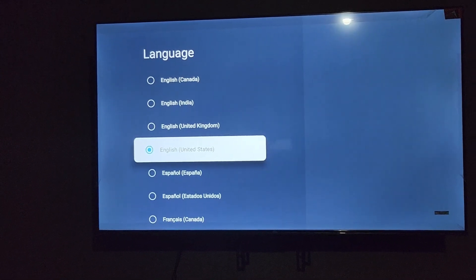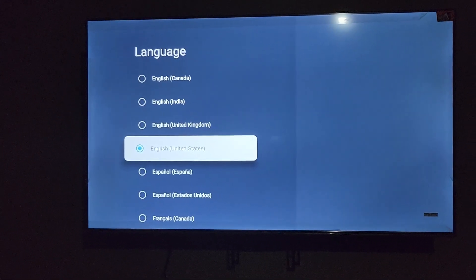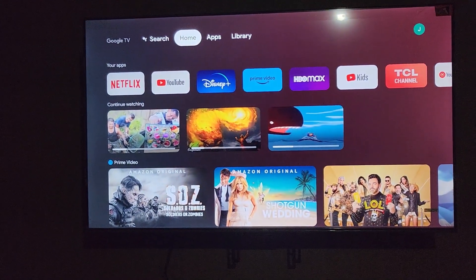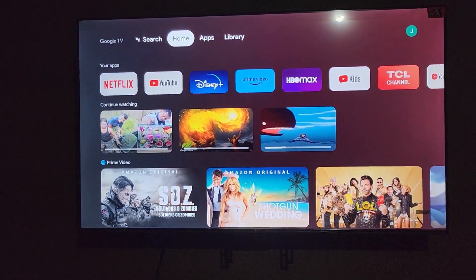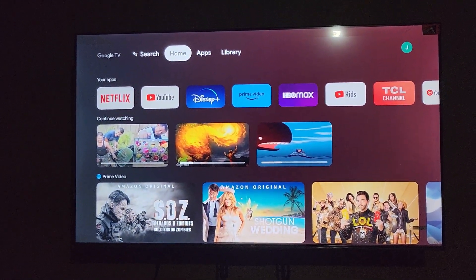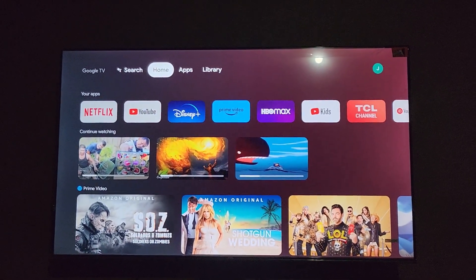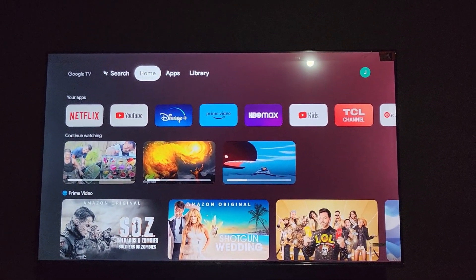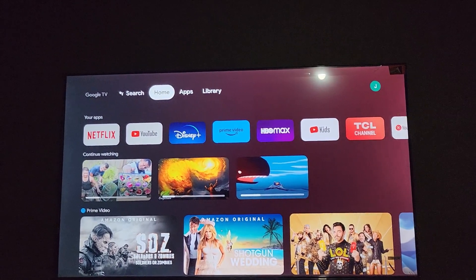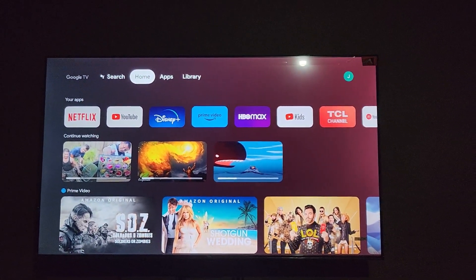Mine is already on my preferred language, which is English United States. Once you select your language, the TV will make its adjustments and the menu will switch over to the preferred language. You can always switch between languages — the choice is yours.